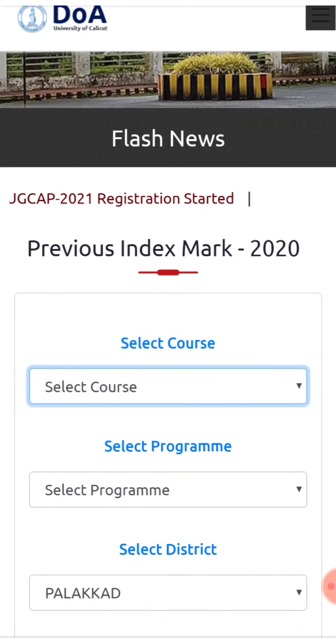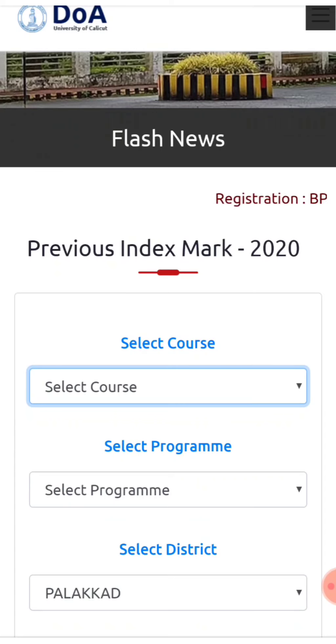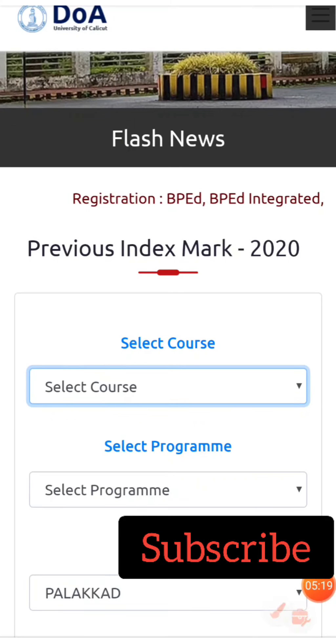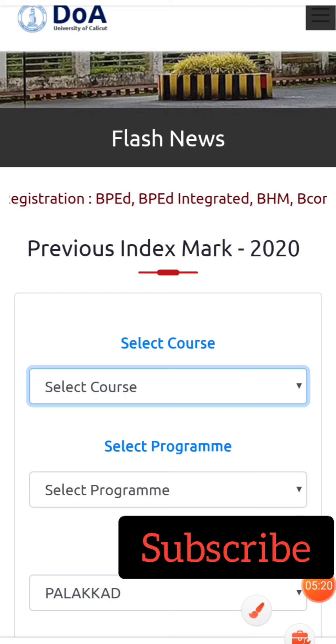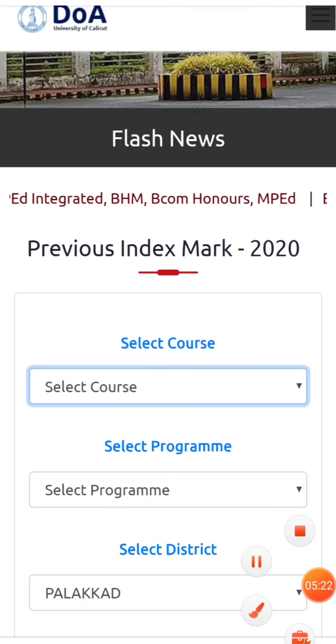Friends, in this video I have explained the process. Please like and subscribe. Watch other videos as well. Okay, bye.